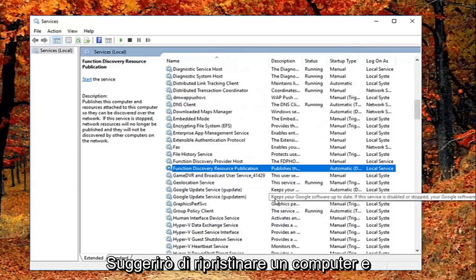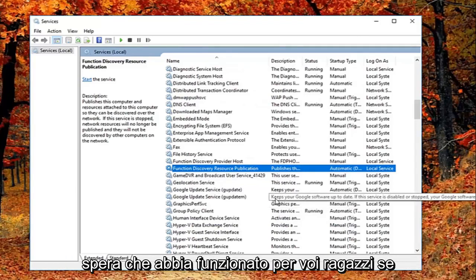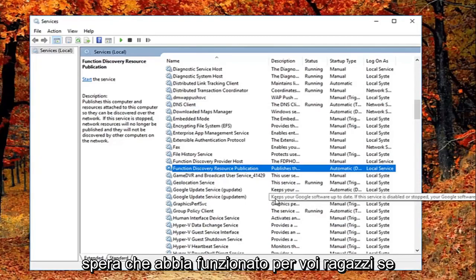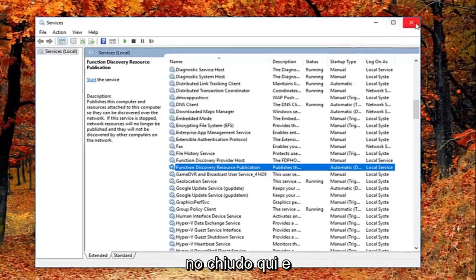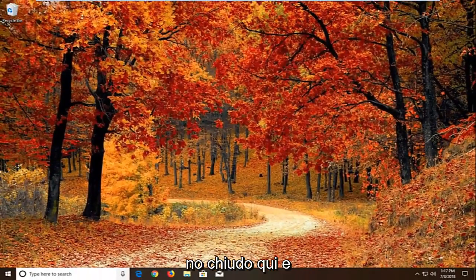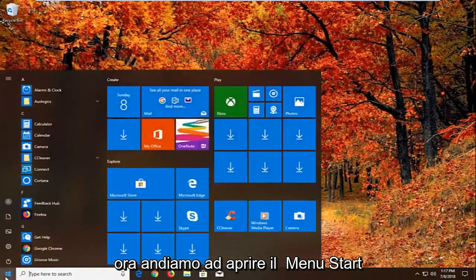I would suggest restarting your computer and see if that has resolved the problem. Hopefully that's worked for you guys. If not, we're going to open up the start menu again, left click on the start button one time.